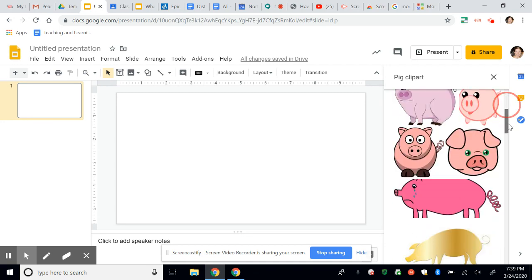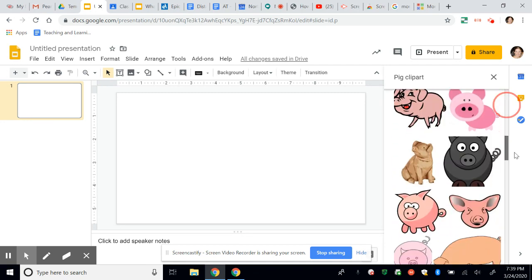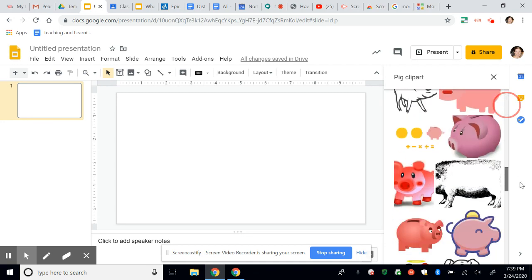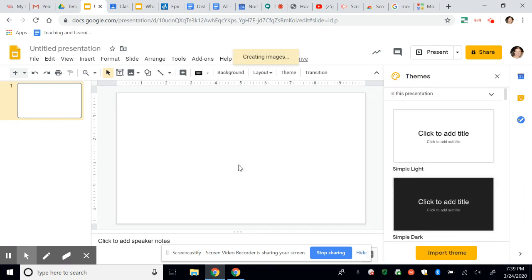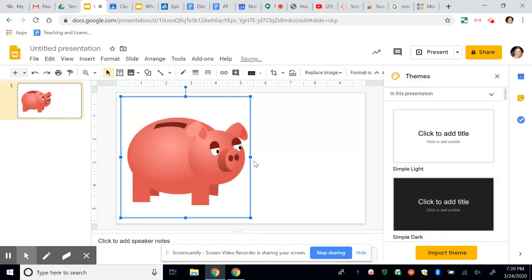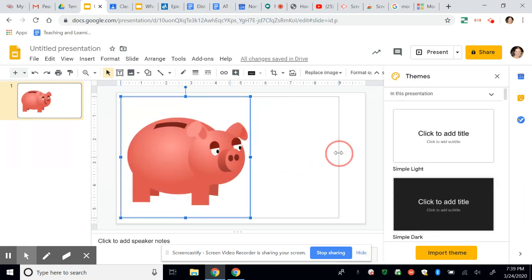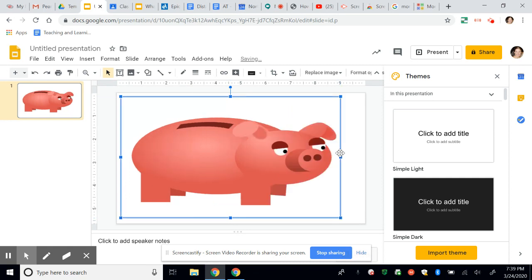And I'm going to find a pig clip art to start off with. And then I'm just going to search for the one that I like the best. Oh, here's one with a piggy bank. So I'm going to click that. I double clicked to insert. You can also click insert at the very bottom.